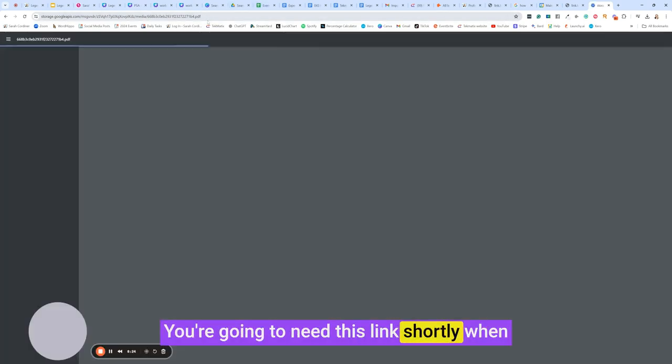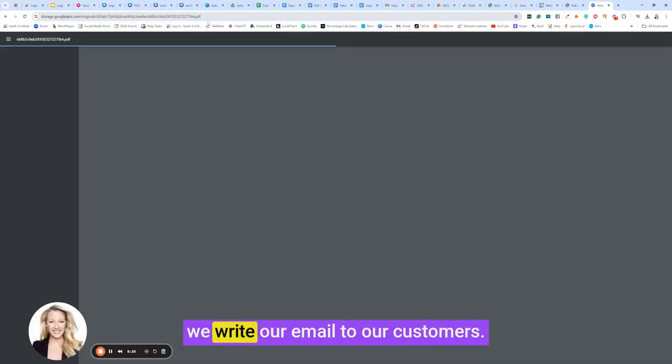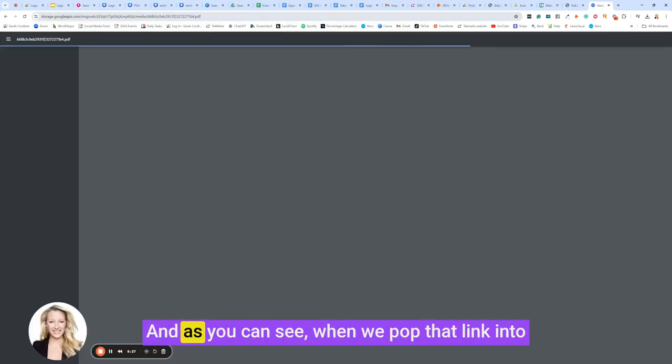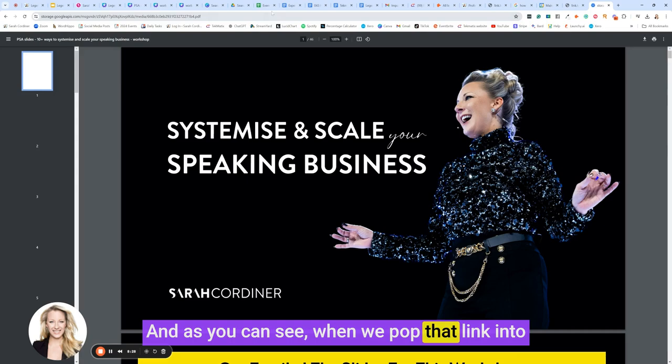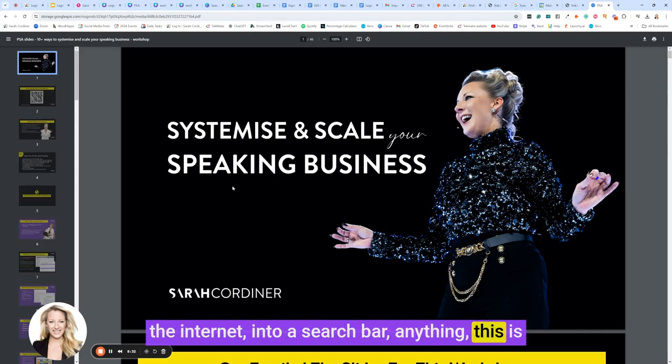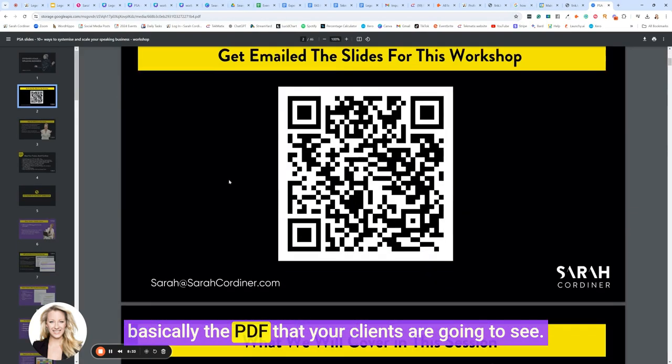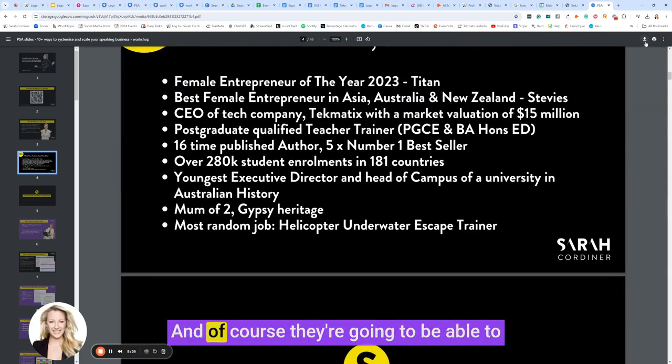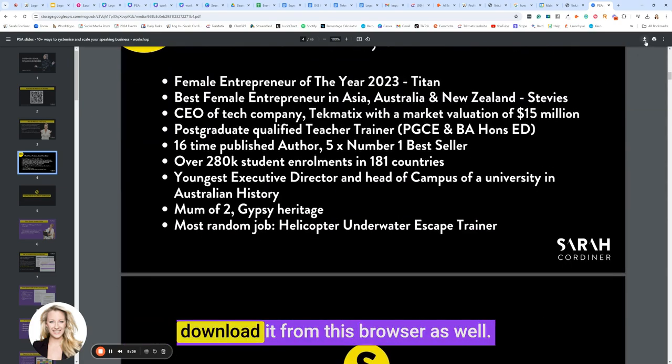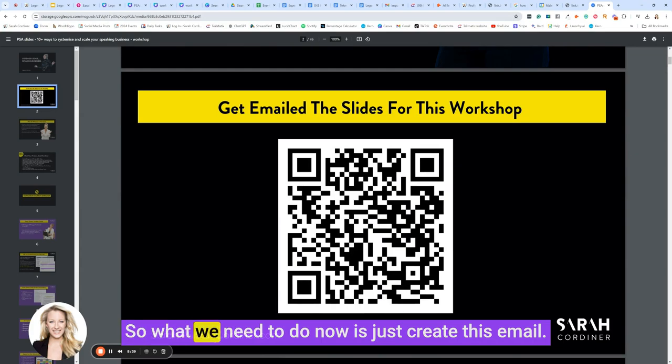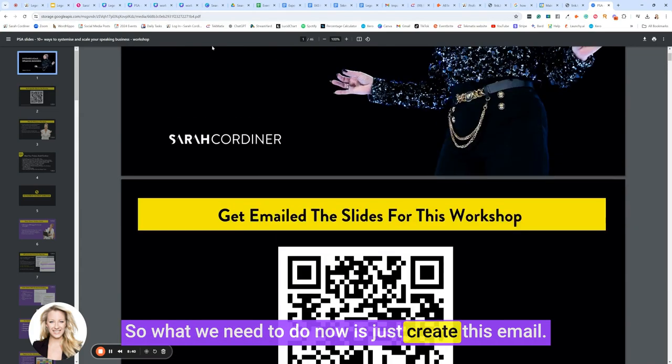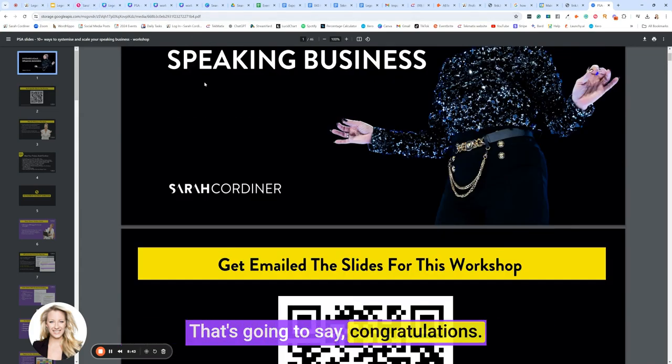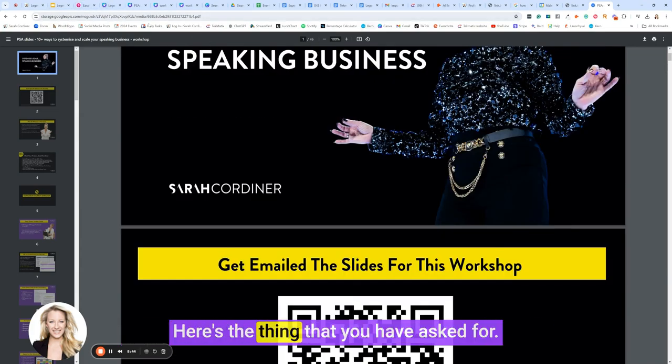You're going to need this link shortly when we write our email to our customers. As you can see, when we pop that link into the internet, into a search bar, this is basically the PDF that your clients are going to see, and of course they're going to be able to download it from this browser as well. So what we need to do now is just create this email that's going to say congratulations, here's the thing that you have asked for.